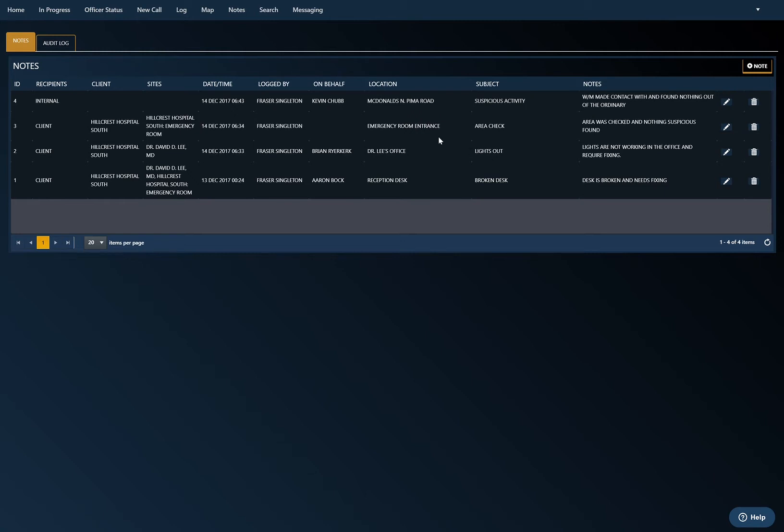All these will show up on the activity report. So I've added in my note for the day. Say it's the end of this shift. If I go to the drop down menu here at the top right and click on activity reports.